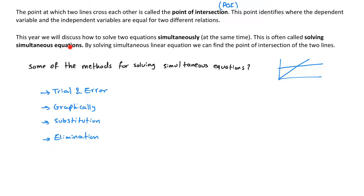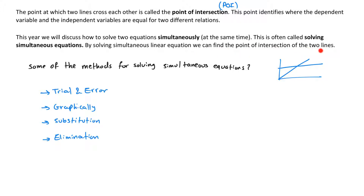In this series of videos, we will discuss how to solve two equations simultaneously — meaning at the same time. This is often called solving simultaneous equations, and by solving simultaneous linear equations we can find the point of intersection of the two lines.